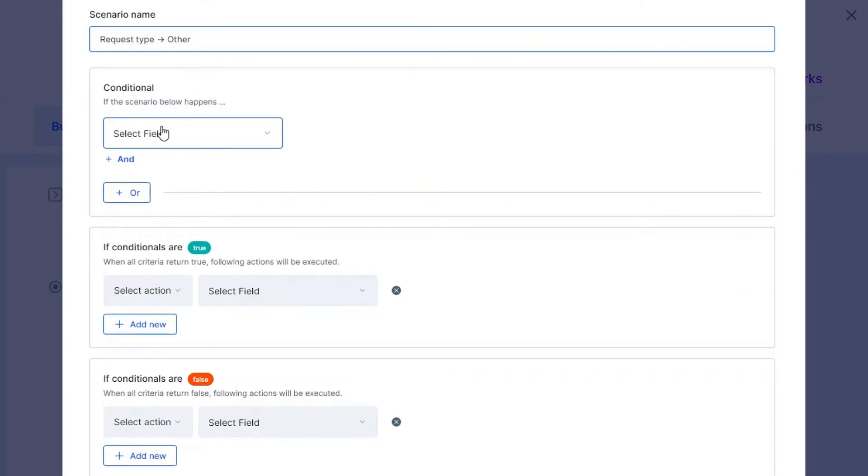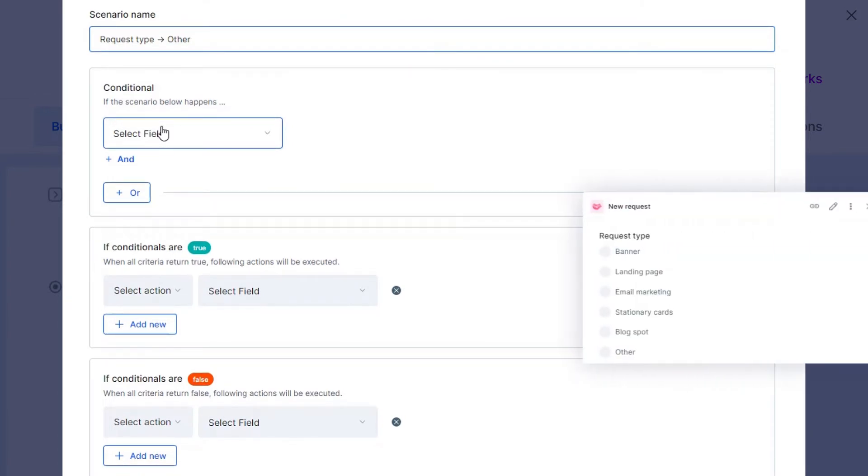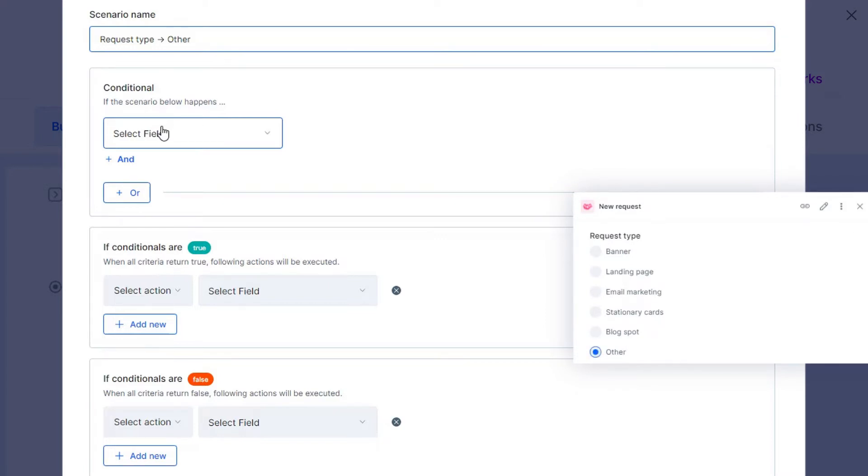In this example, let's imagine your stakeholders must select a request type from a list of options. In a dropdown list, if a person selects the option Other,